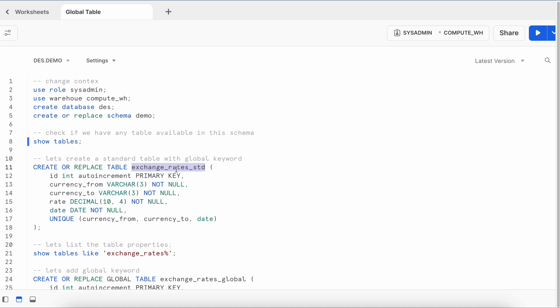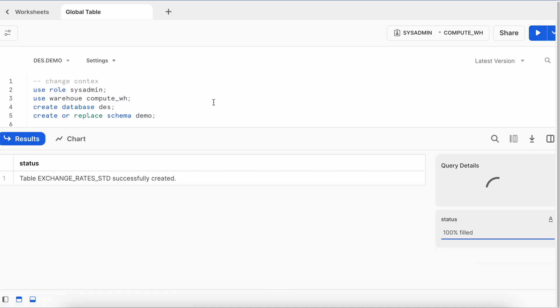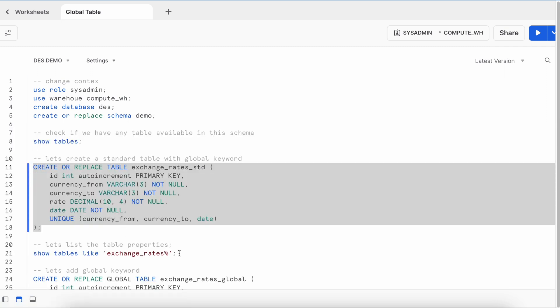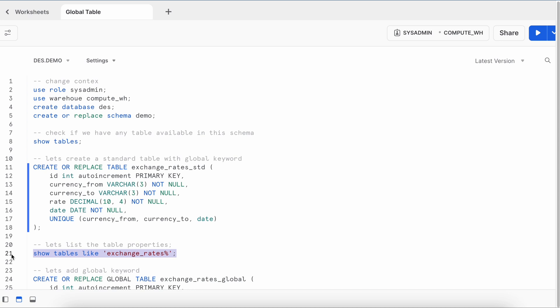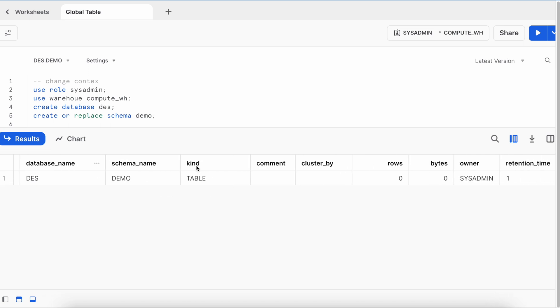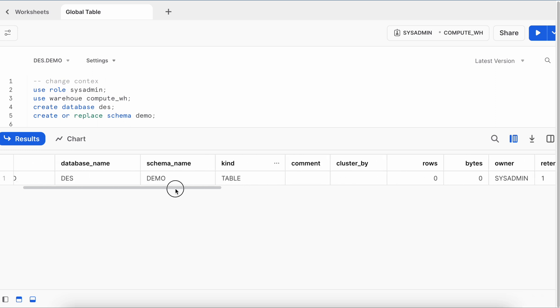And in most of the organization, exchange rate is enterprise level data and the right candidate for such global concept. So let me create this table under the database DES and schema demo. So my exchange rate table is created. Now let's run the show table like command to list the table detail. This is my exchange rate standard table. And the kind value for this row is table.